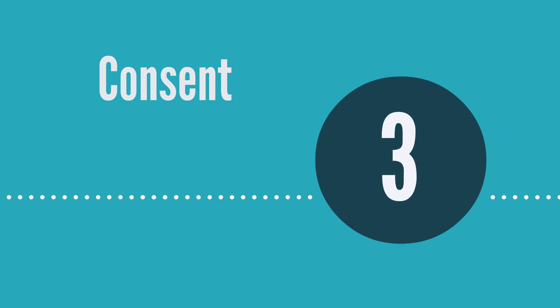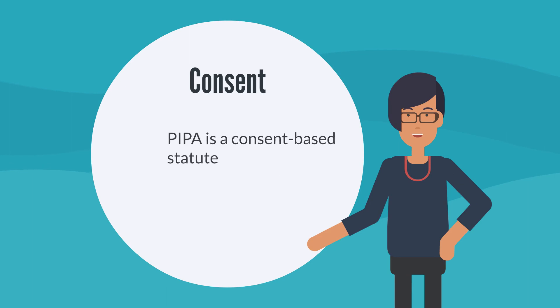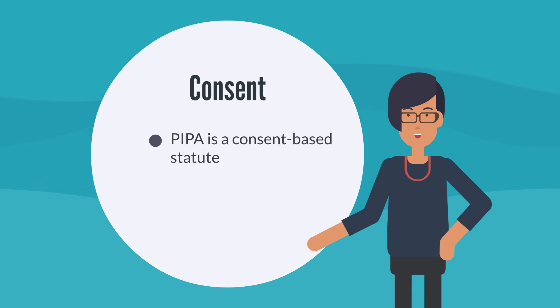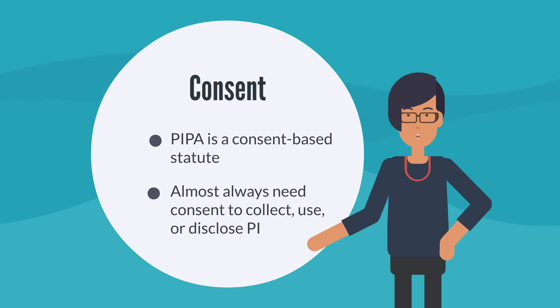Let's take a look at the third privacy principle: obtaining consent. PIPA is a consent-based statute, so your organization almost always needs an individual's consent whenever you collect, use, or disclose their PI. There are different types of consent depending on the circumstances.